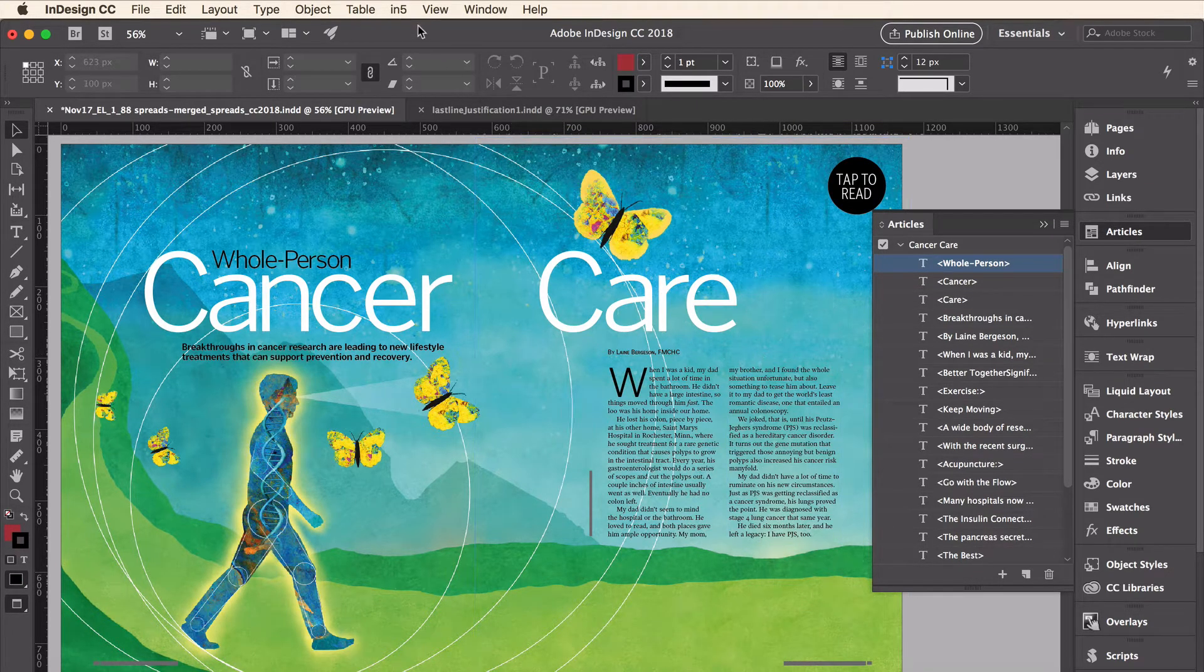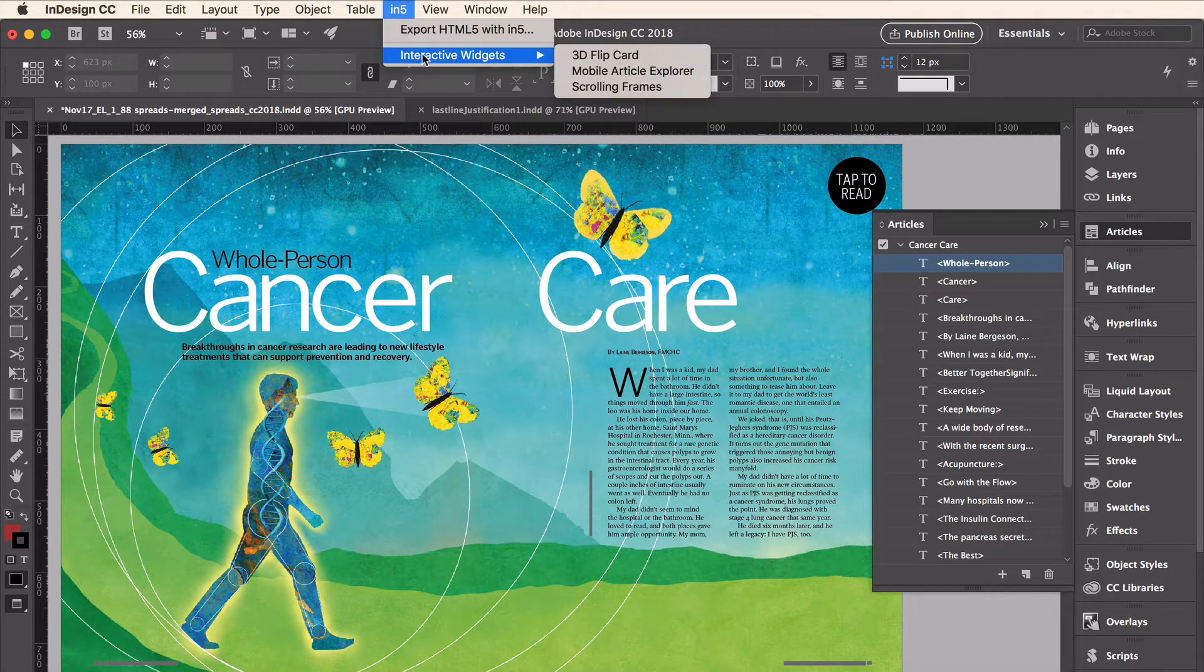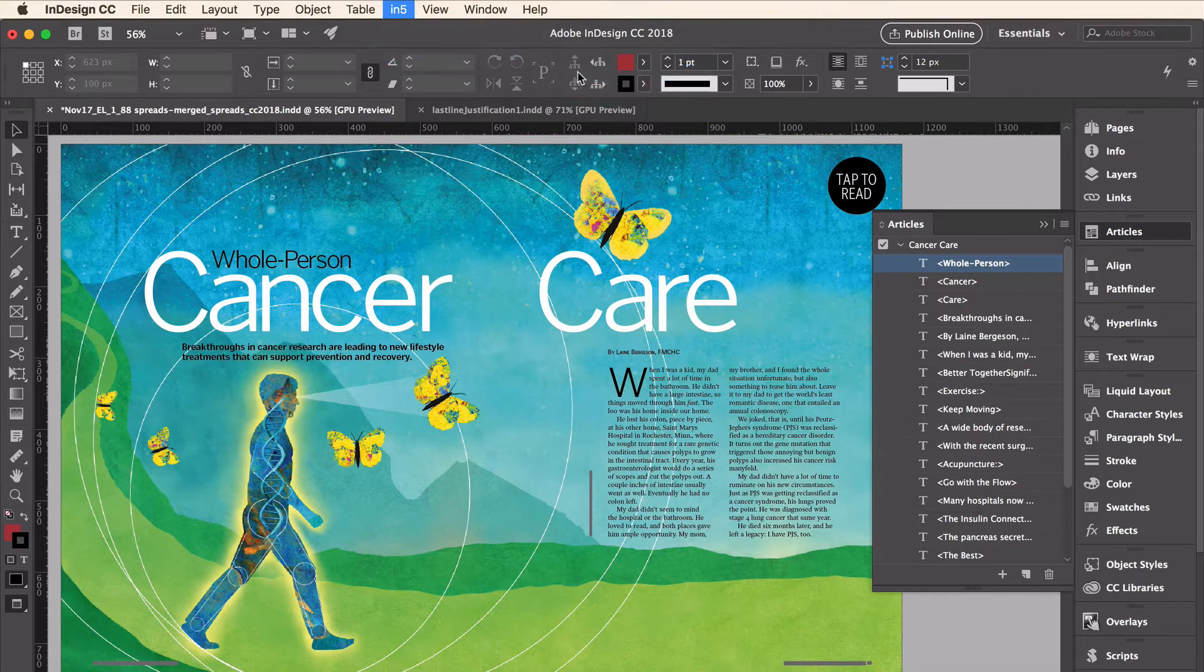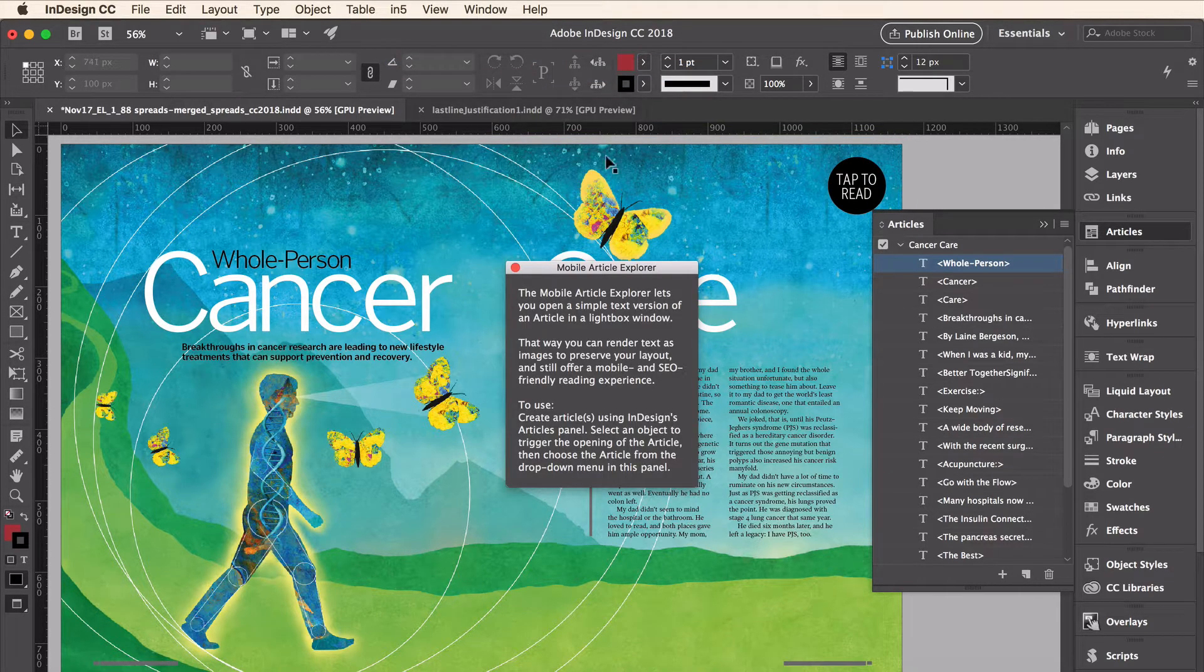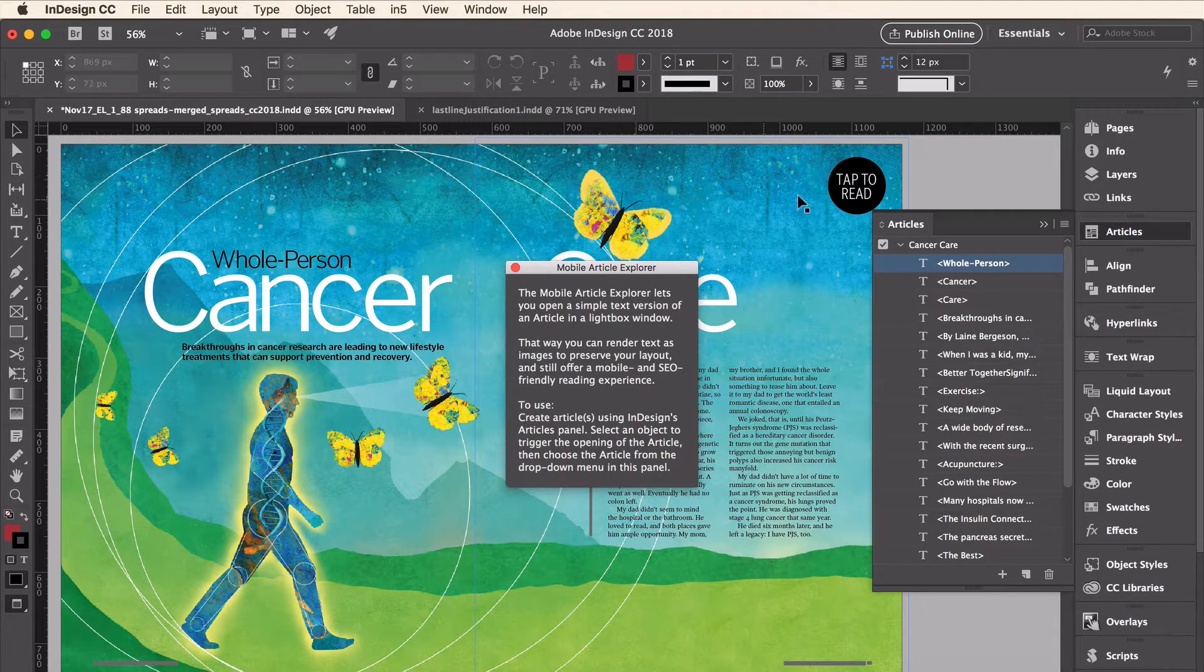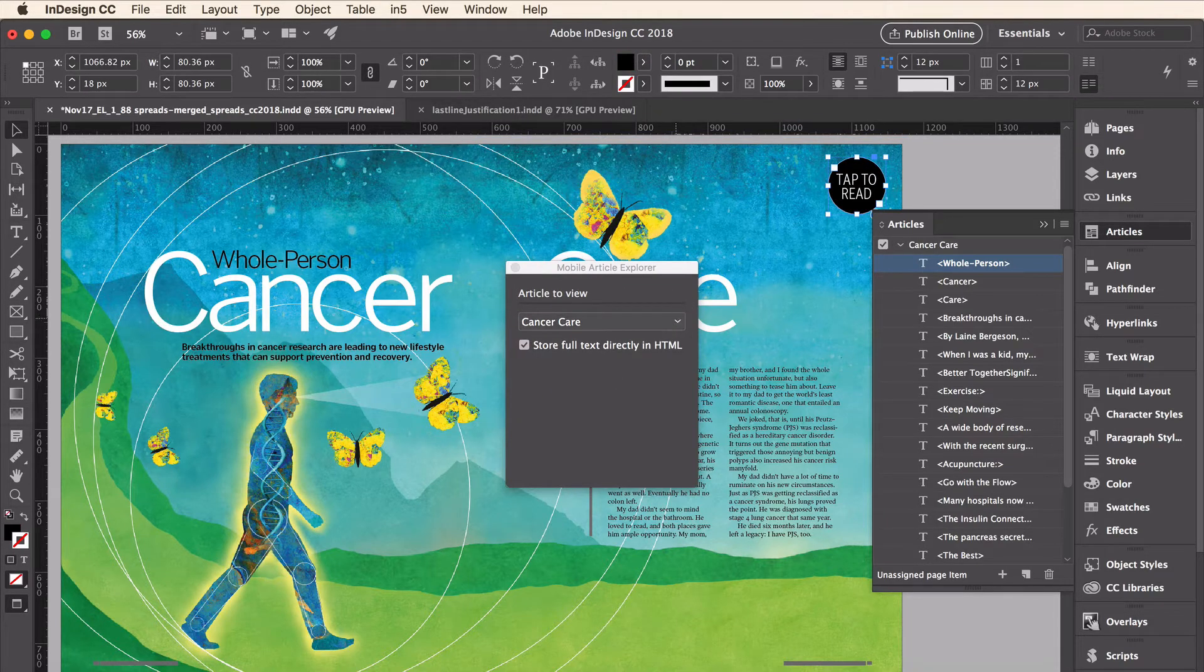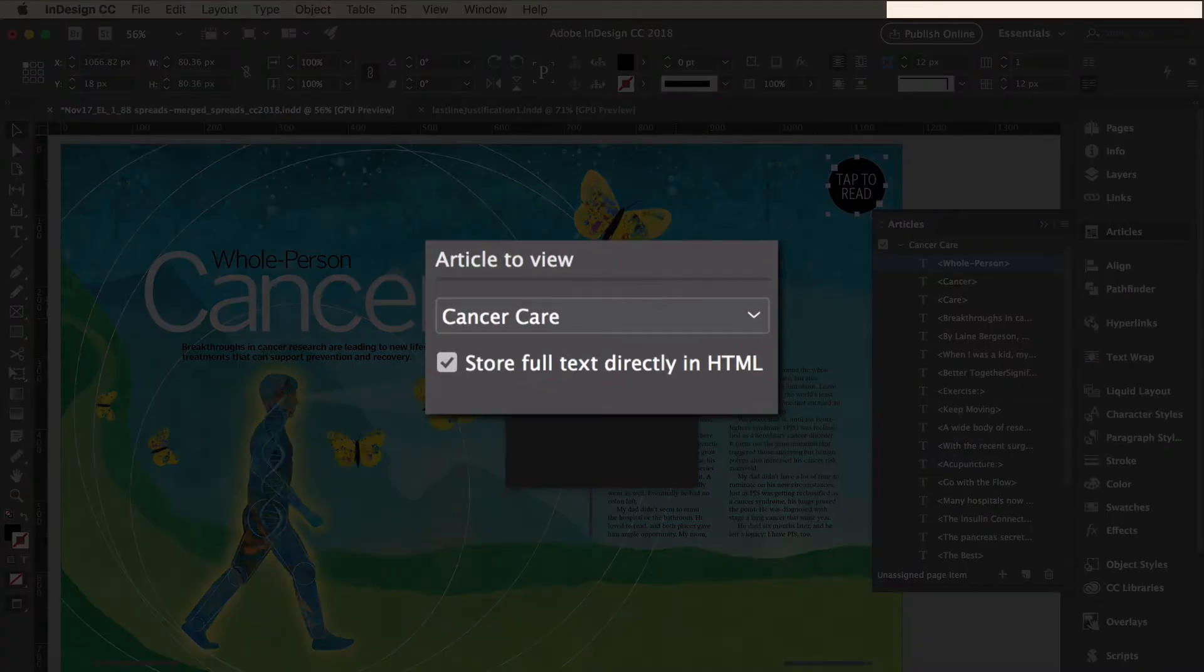Now I'm going to go up to the In5 menu, to the Interactive Widgets section, and choose the Mobile Article Explorer. Since there's nothing selected that opens up the panel with the instructions. I'm going to go ahead and click on the Tap to Read button, and you can see that the Cancer Care article has already been applied to this button.